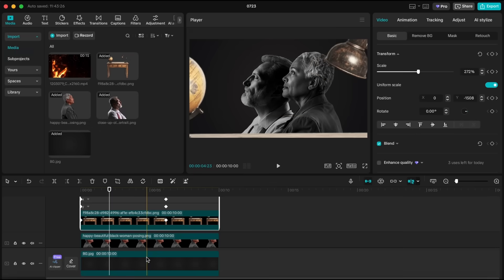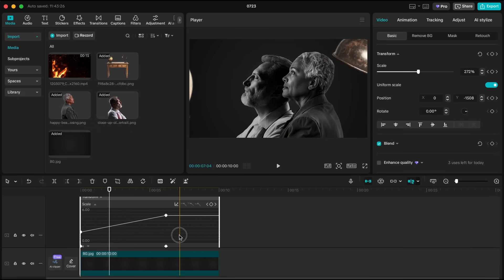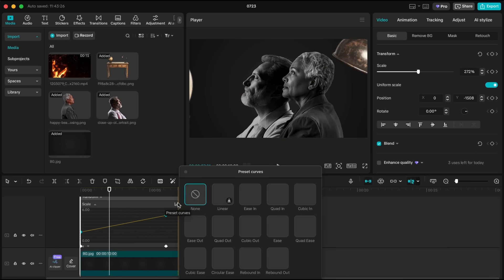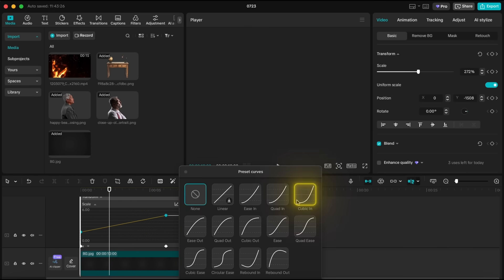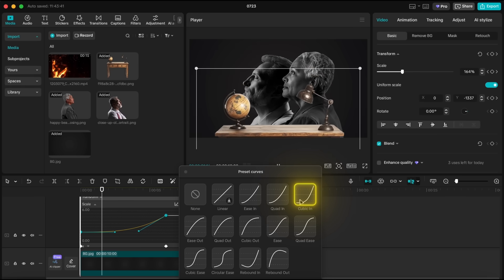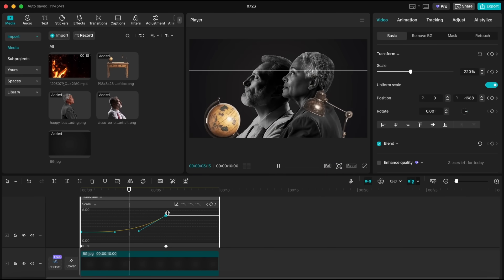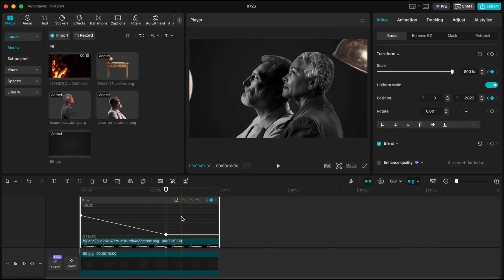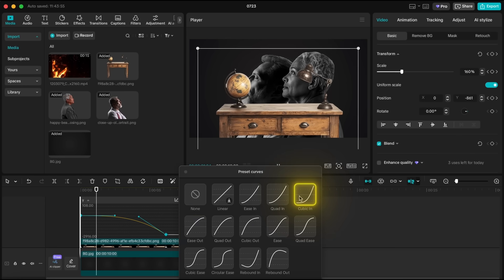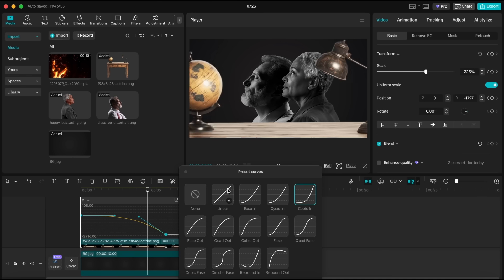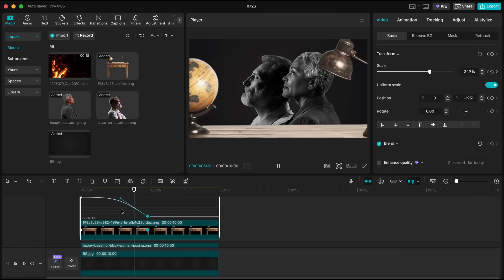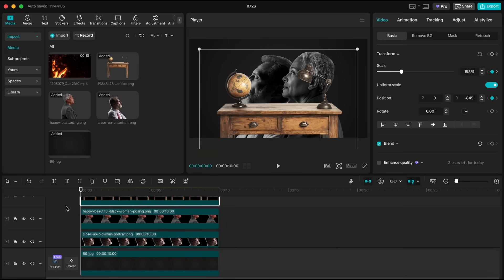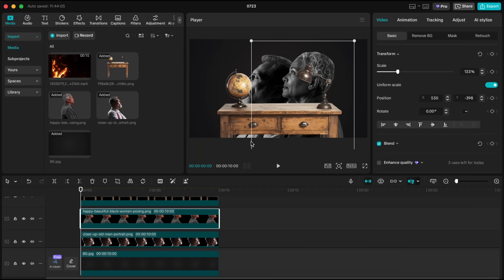Now open the keyframe animation panel. Select both scale keyframes, and from the curve presets, choose Cubic In. We're going to use the same Cubic In preset for the position keyframes as well. As you can see, the desk is growing smoothly.